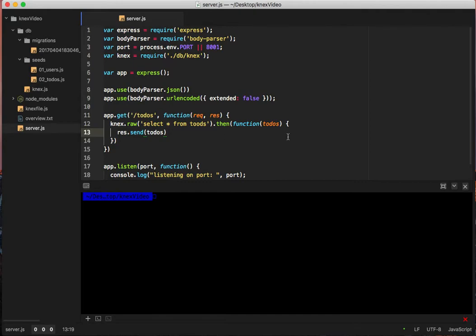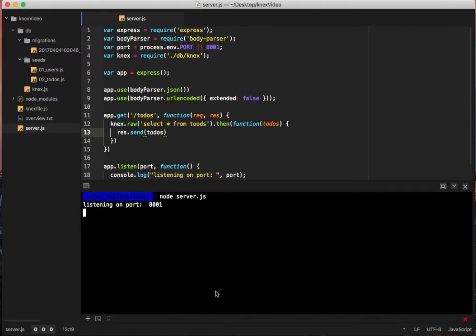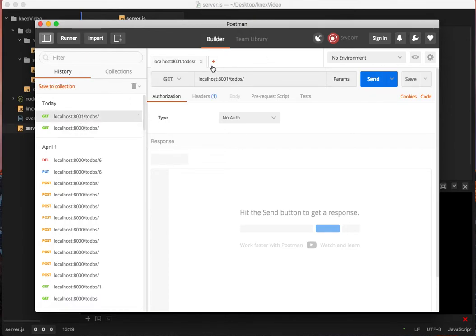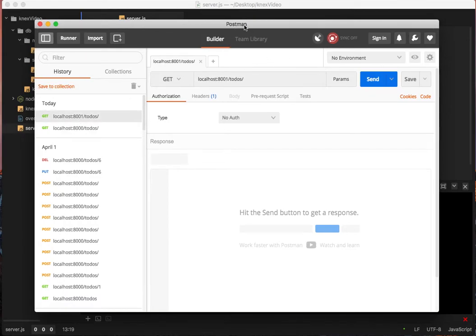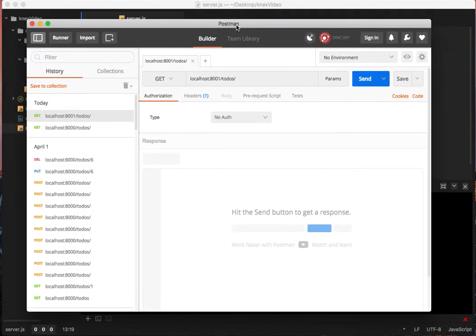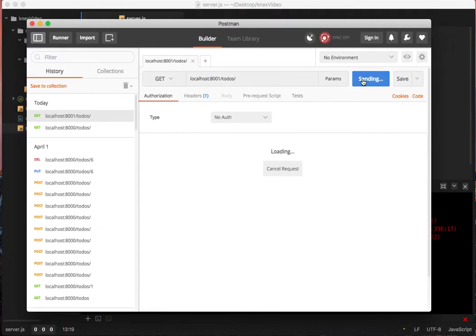And then we'll see why we're going to add something on here in a minute. But first, we're going to say node server dot js. Start this up. Then we're going to pull up handy dandy Postman. We're going to say localhost 8001 to todos. Yes, I did change it to 8001. So we will do this.